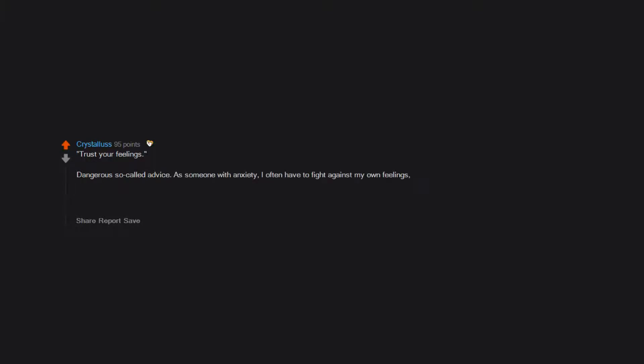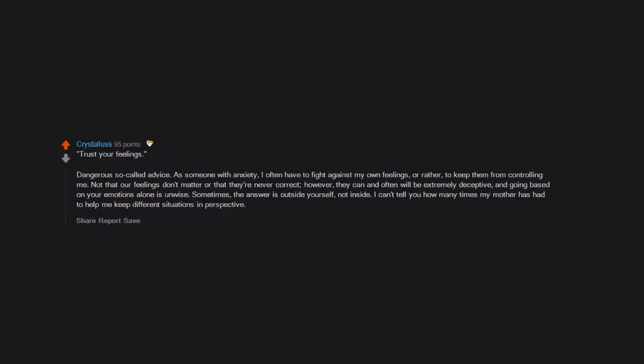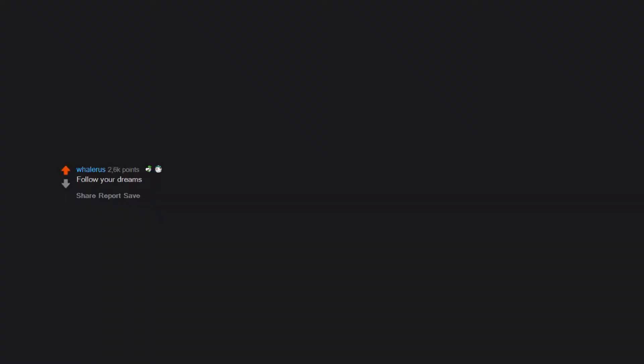Trust your feelings. Dangerous so-called advice. As someone with anxiety, I often have to fight against my own feelings, or rather, to keep them from controlling me. Not that our feelings don't matter or that they're never correct. However, they can and often will be extremely deceptive, and going based on your emotions alone is unwise. Sometimes the answer is outside yourself, not inside. I can't tell you how many times my mother has had to help me keep different situations in perspective.